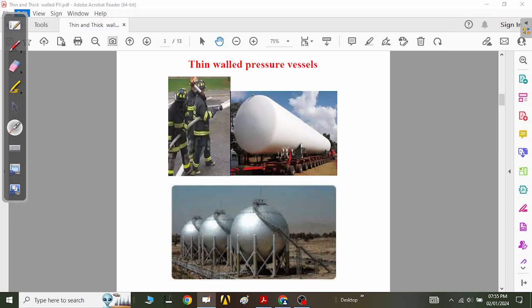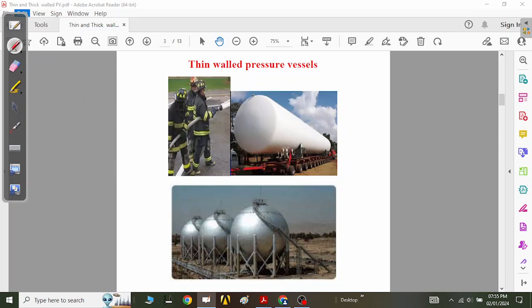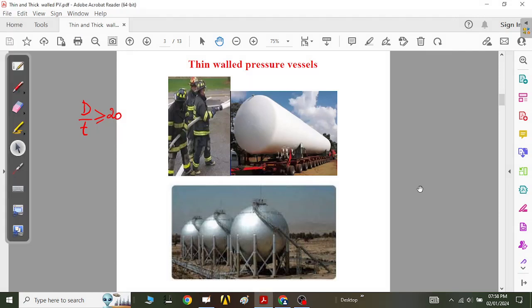You cannot always confirm which kind of pressure vessel it is, because there are two types in the real world: thin-walled and thick-walled pressure vessels. You have to ask about its dimensions — specifically the diameter and the thickness. If the ratio of diameter to thickness is greater than or equal to 20, then it is classified as a thin-walled pressure vessel. This factor is very important to clearly differentiate between the two types.